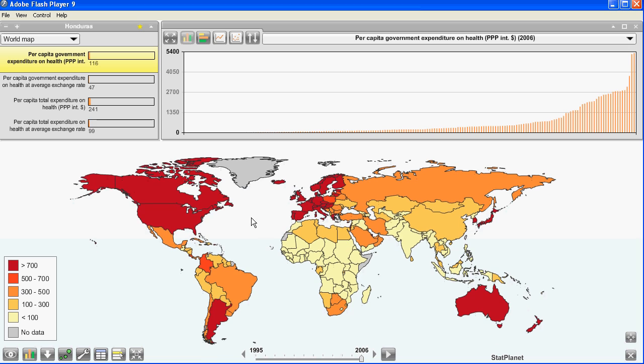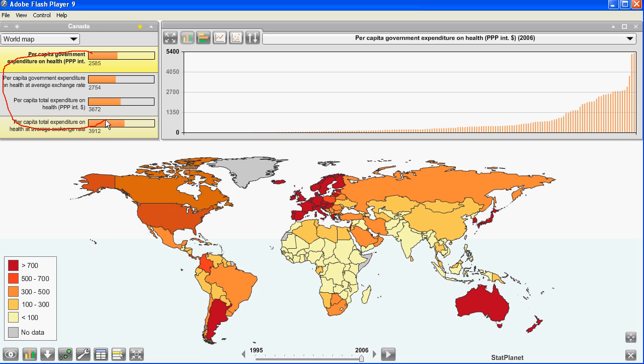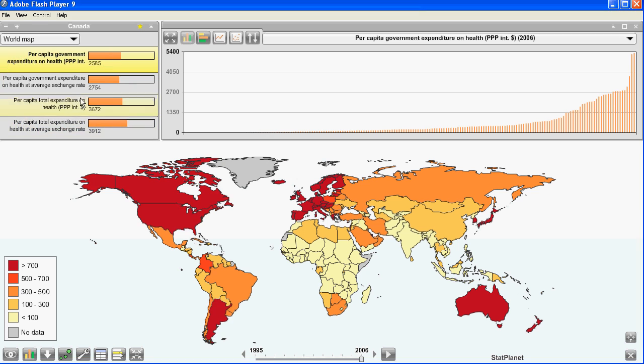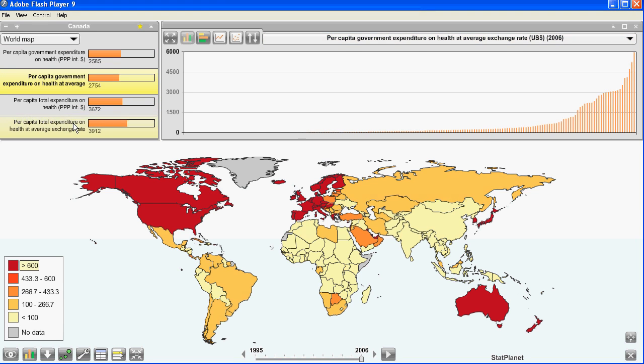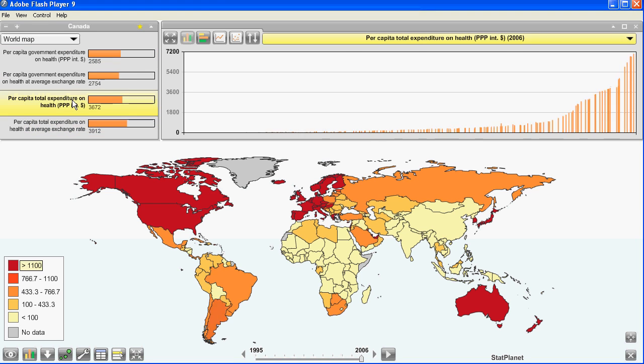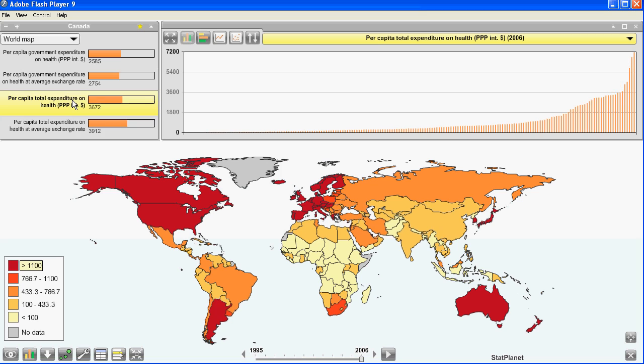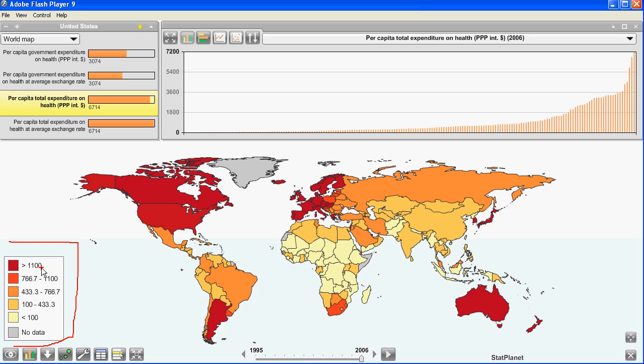In the top left corner you can see the four different indicators which were imported. And I can just click on one of the indicators. And the map will automatically update. You can see the map legend in the bottom left corner. So the darker colors reflect higher values. The lighter colors reflect lower values.